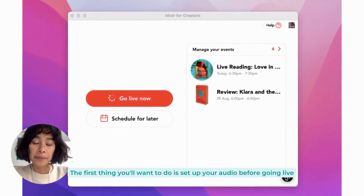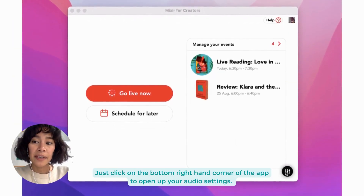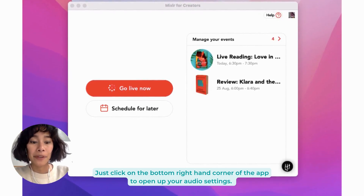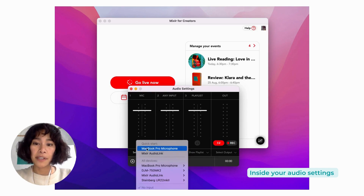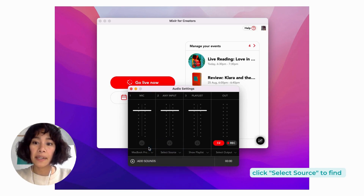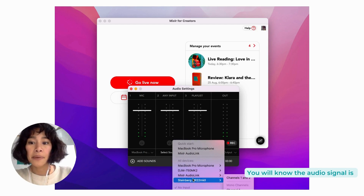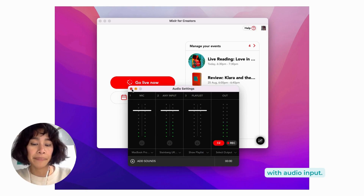The first thing you'll want to do is set up your audio before going live. Just click on the bottom right hand corner of the app to open up your audio settings. Inside your audio settings, click 'Select Source' to find your microphone or other audio inputs. You will know the audio signal is being picked up by the visual indicators lighting up the different channels with audio input.